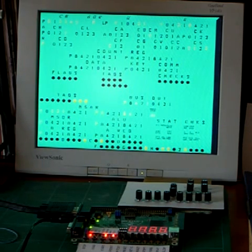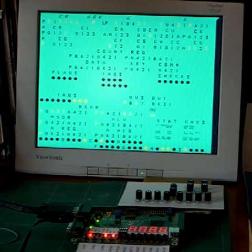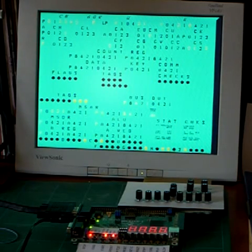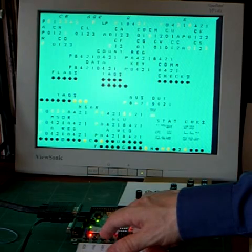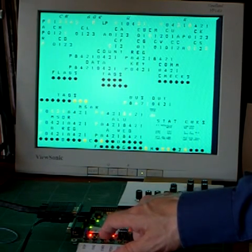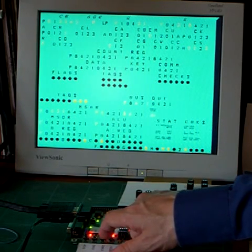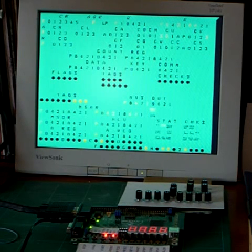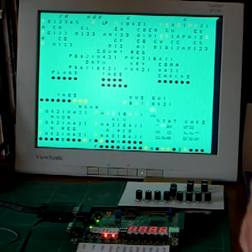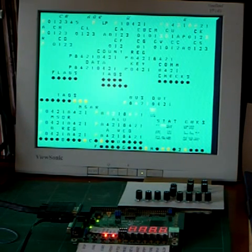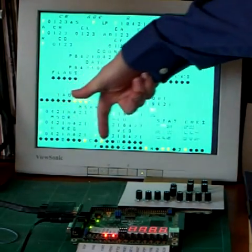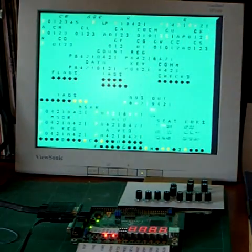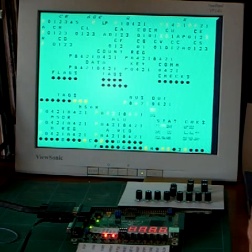We're going to run a little assembler program from one of the IBM training manuals, and to do that we just press start again, and the program takes about half a second to run. It's now stopped. It's stopped at address 140, which is programmed into the address switches here, and is set to stop when it tries to access that address.